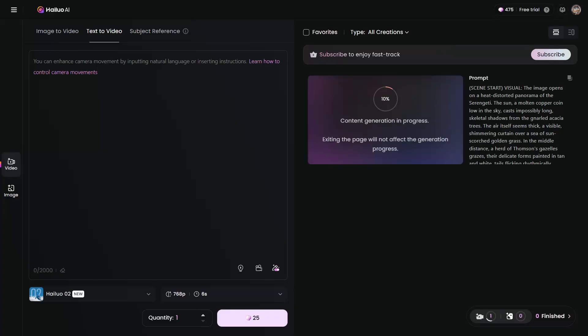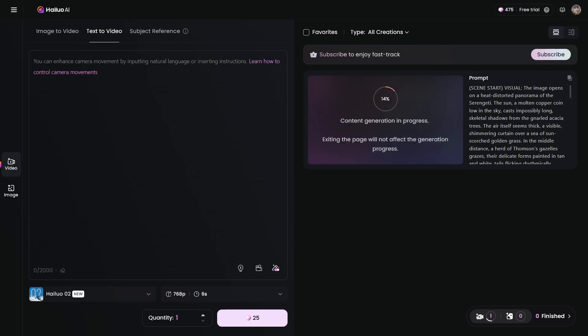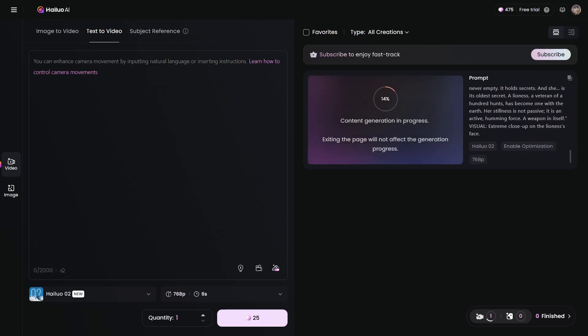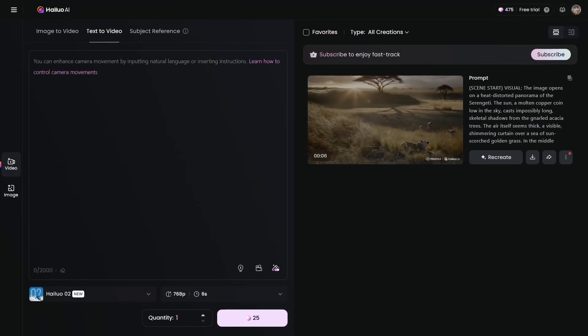But the real test. I'm going to give Hailuo the most challenging prompt I can think of. We're talking African Serengeti, cinematic quality, specific wildlife behavior, heat distortion effects, golden hour lighting. The works. Oh my god. I am absolutely, completely blown away. Look at this masterpiece.